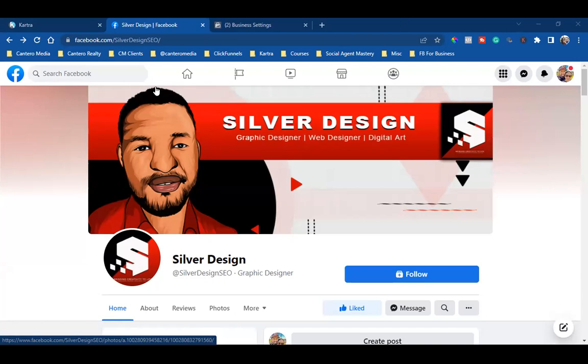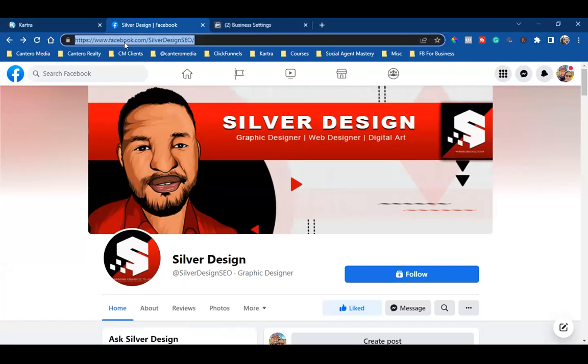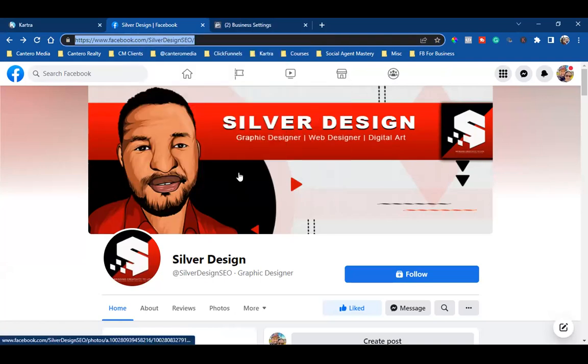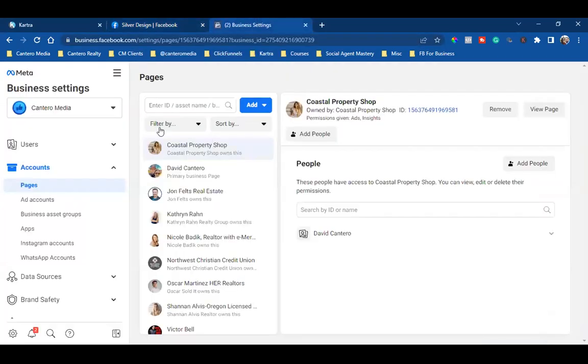All I'm going to do is come over to your link at the top and copy that link. Then I'm going to come over to my business settings.